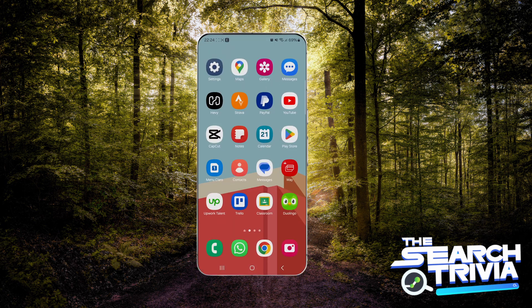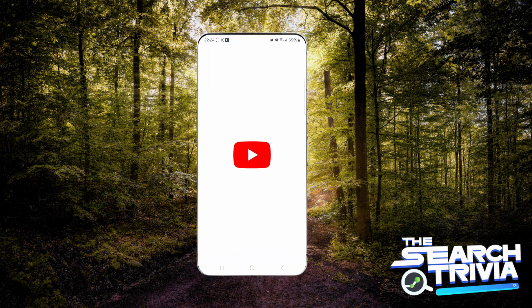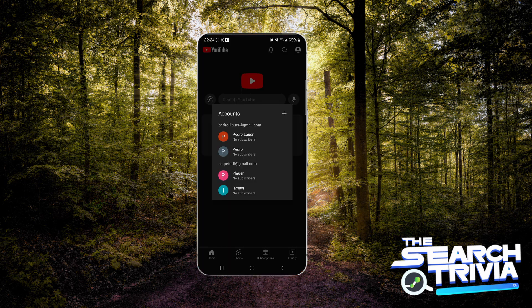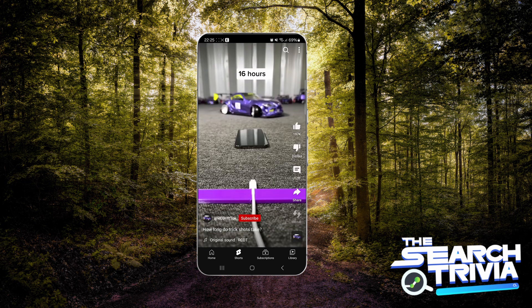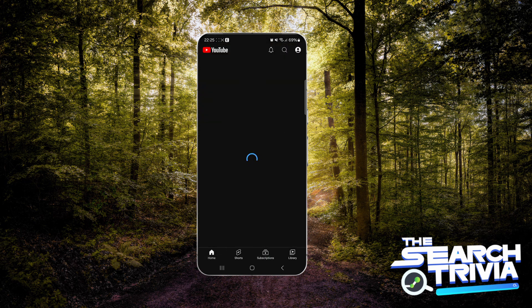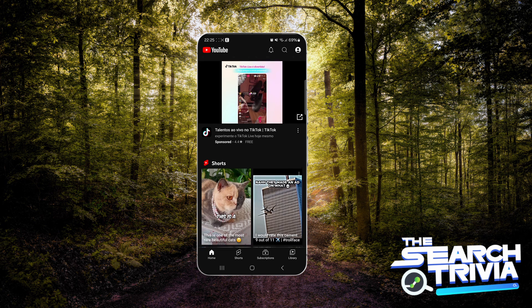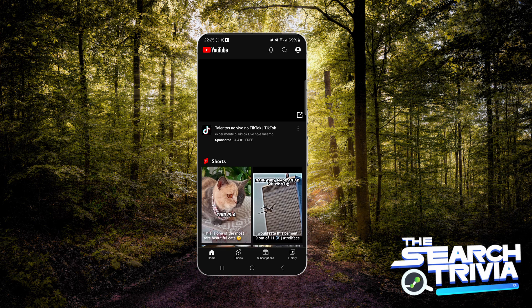Once this is done, if you go to YouTube it's going to ask for your account. If you tap out of the pop-up, you can simply use YouTube without any account. This is basically the default and you can use it without providing an account.